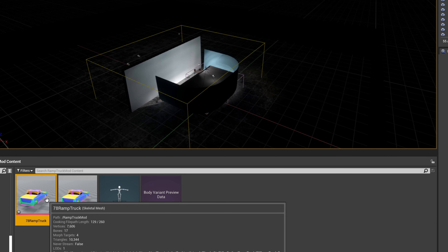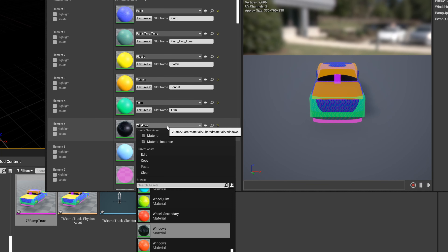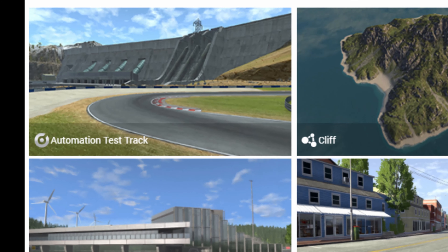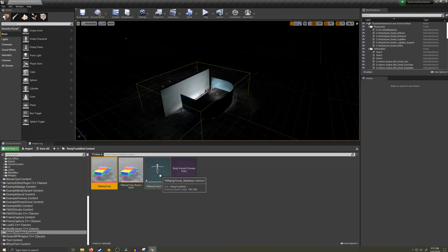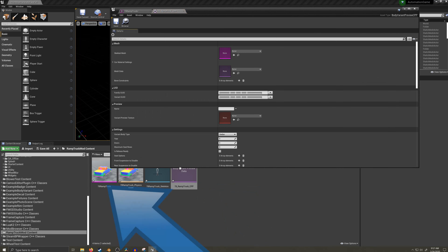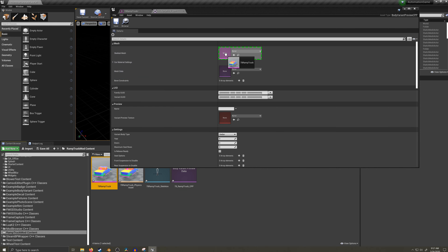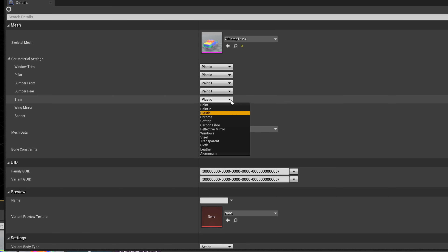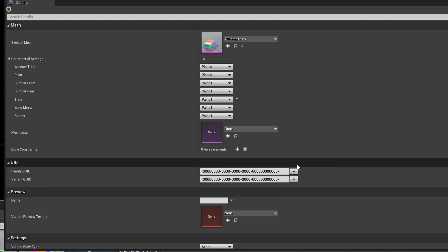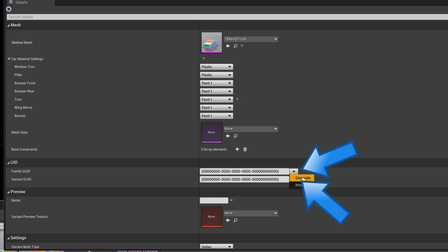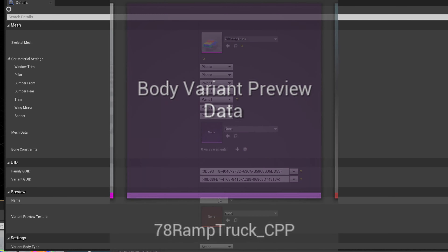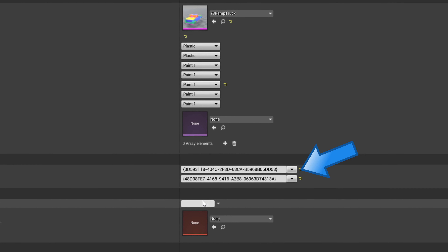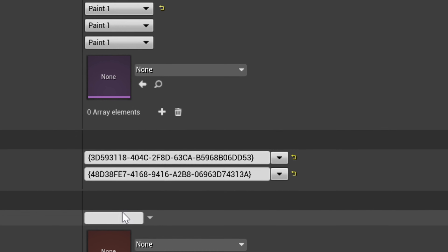Double click on the mesh asset — the one with the pink line below it — and change the windows material from the default black to the red material. If you don't do this, your windows will show up white when exporting to BeamNG Drive. Now double click on the body variant preview data file. I'll drag the mesh asset into the skeletal mesh field. I'll expand the car material settings and change the trim to paint so the trim slot will be body colored by default. Next, I will generate new family and variant IDs. If you have more than one body variant, copy this preview data file once fully set up and change the variant ID while keeping the family ID the same.